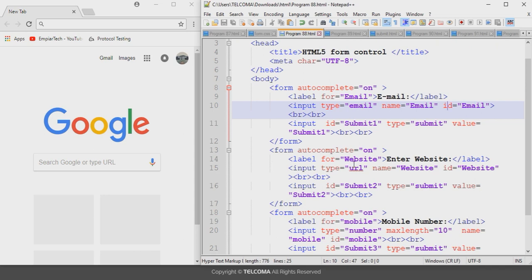Coming to the next part, the URL input form control — it is used to accept valid URLs and URIs. The input with type equals to URL configures a URL input form control. If you enter any text other than a valid URI or URL, it will display an error message.